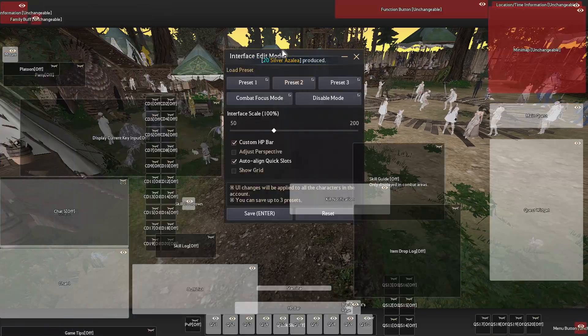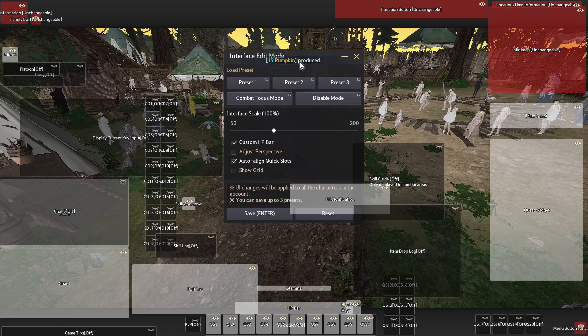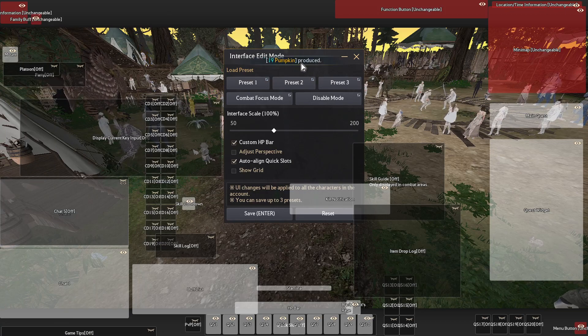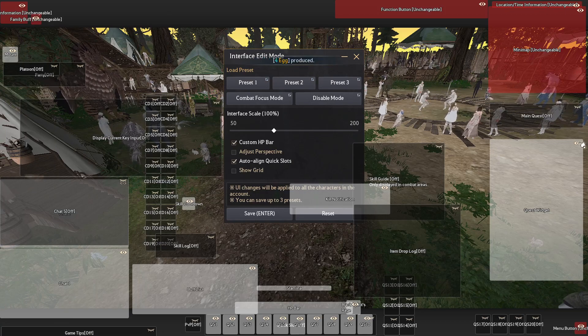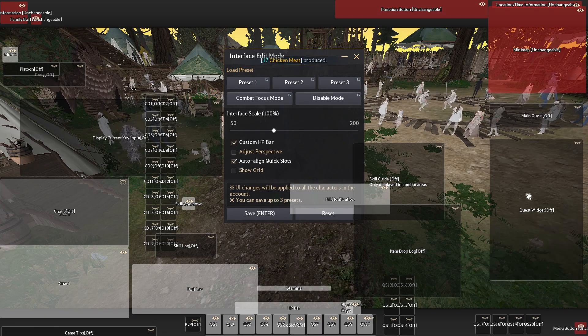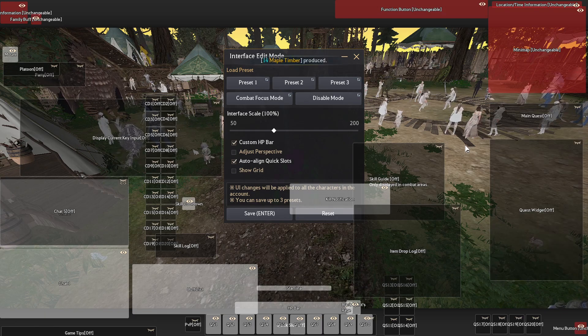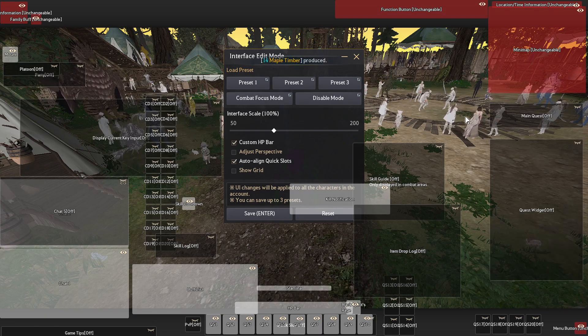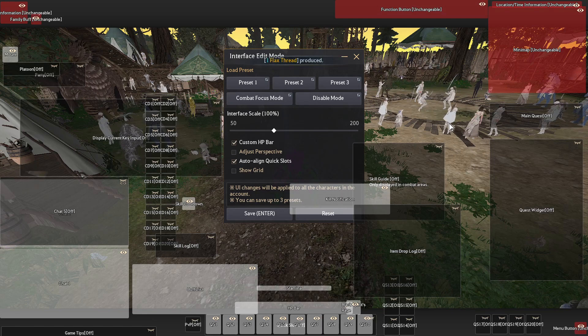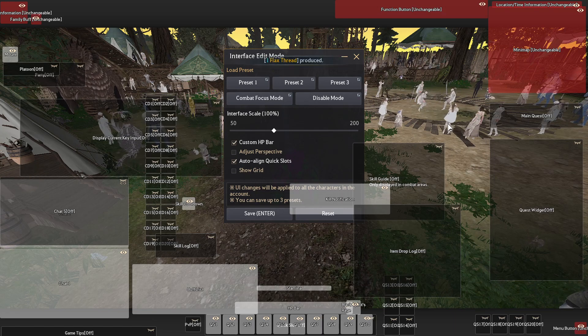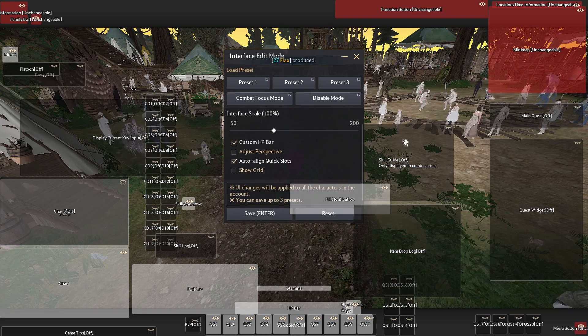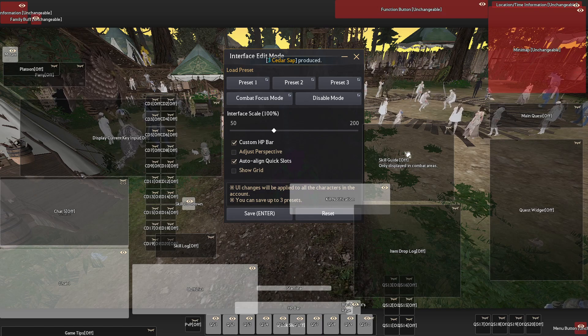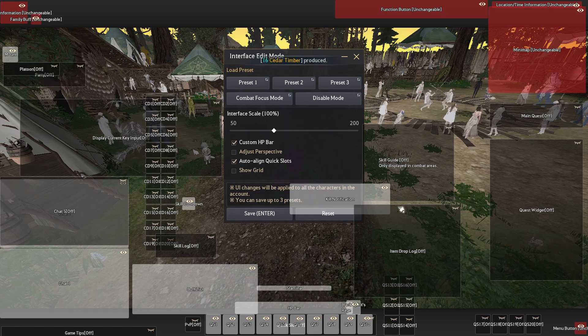Now if you are an end game player like I am, you don't really have any quests to do. I'd recommend turning off main quest and quest widgets 24-7. I'd also recommend turning off skill guides. If you're an experienced player, you don't need your skill guide.